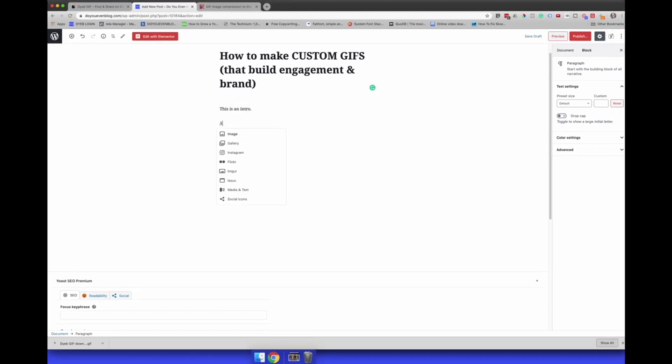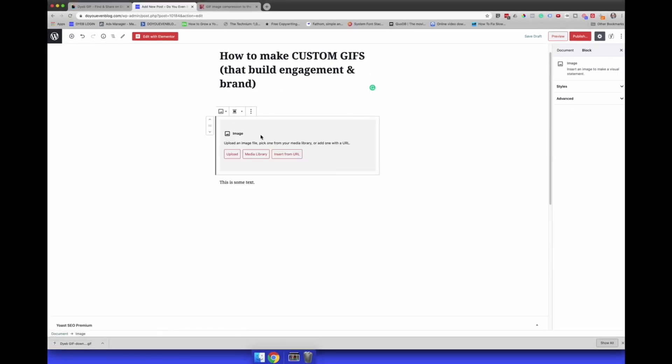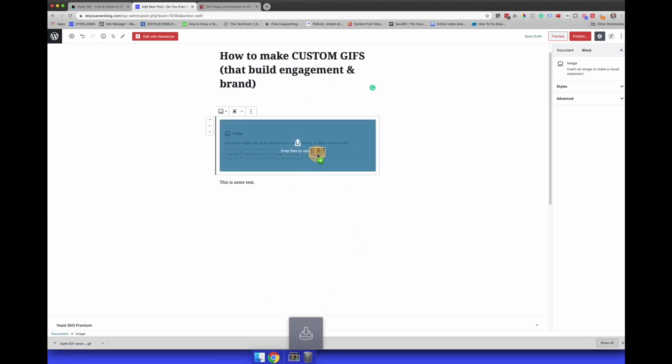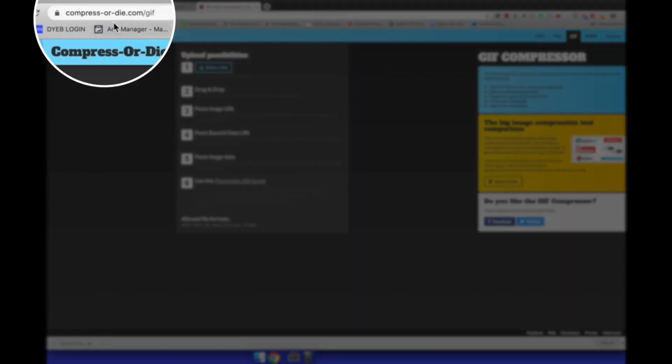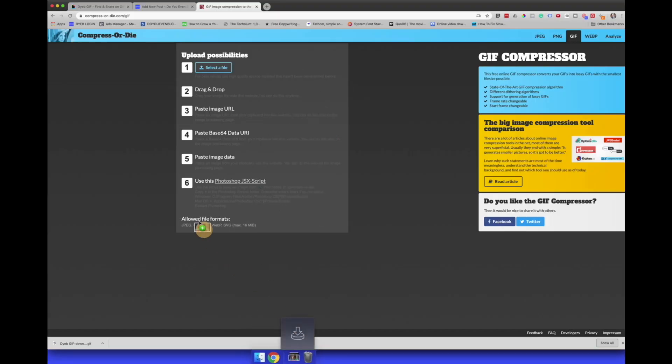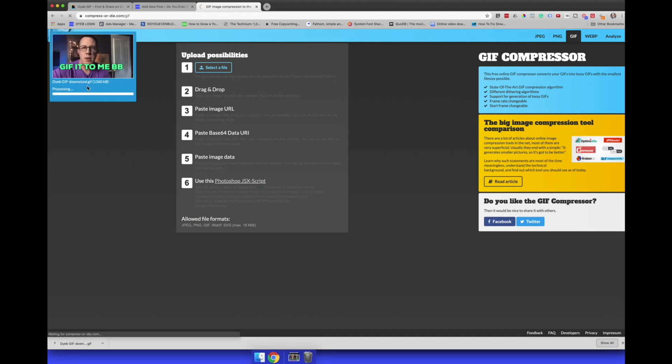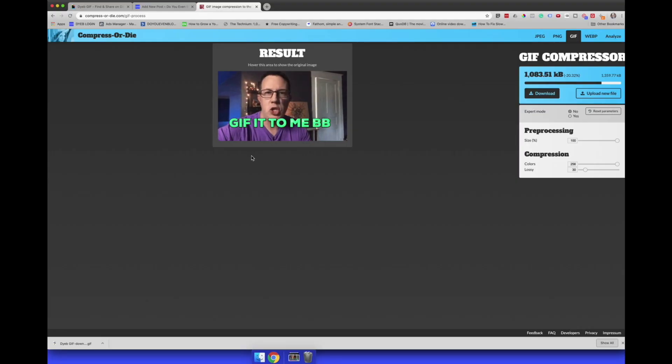I usually just embed it in WordPress just like an image — drag it in and it should be fine. Now, an important point: you don't want to slow down your website. If you're going for page speed optimization for SEO or a good user experience, make sure these file sizes are nice and slim. I recommend compress-or-die.com/gif — I'll put a link in the description. Just drag your GIF in there, it'll upload and process, and make it a smaller file size.